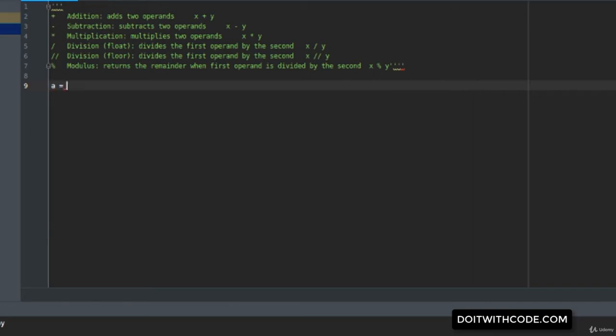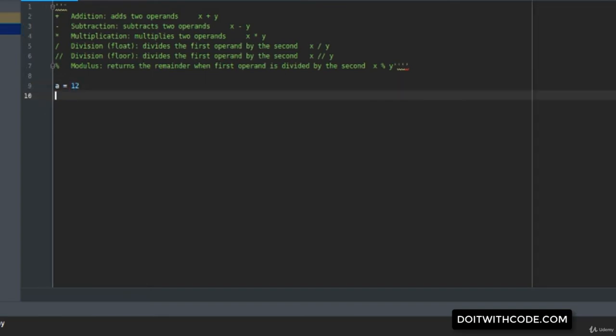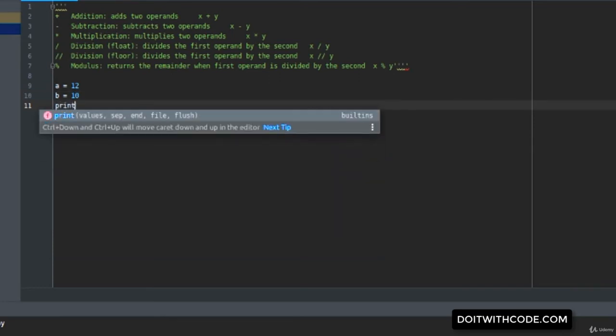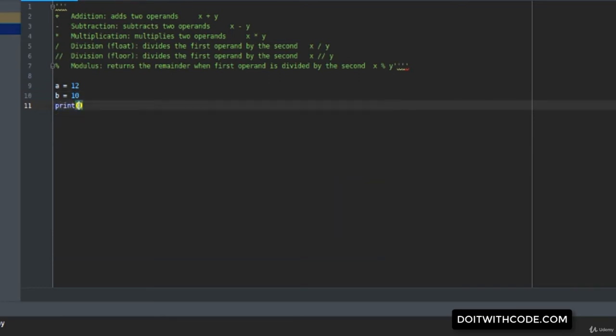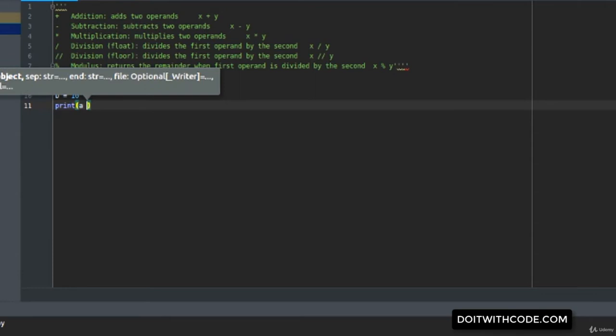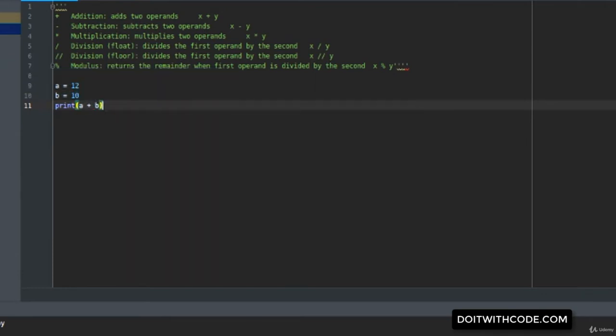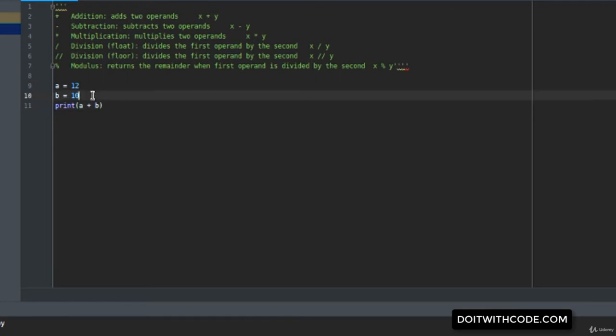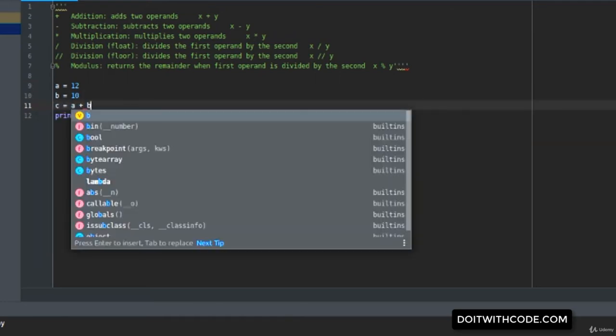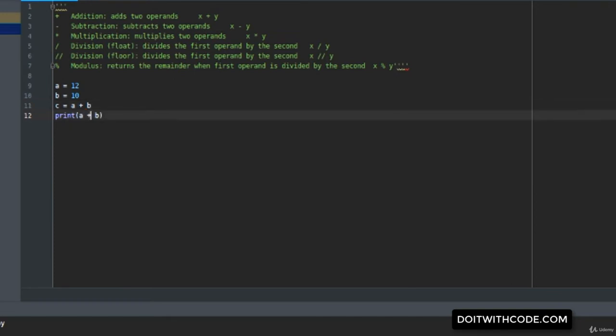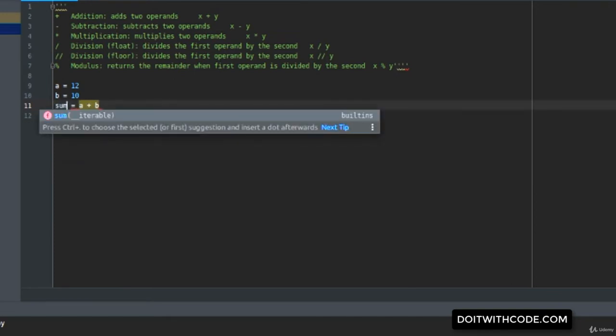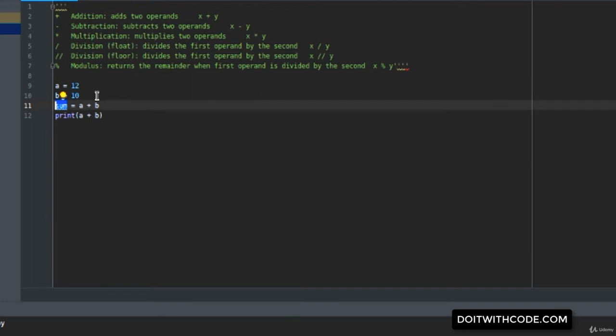Let's declare a number of 12 and another number of 10. If you want to perform addition on these two numbers, you can always do print a plus b, or you can also assign this result to a new variable and print that variable.